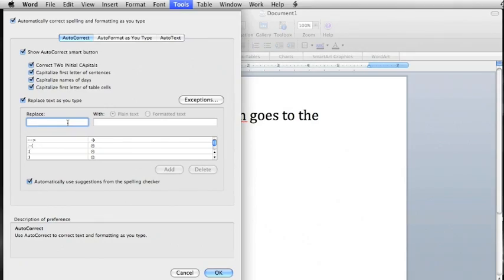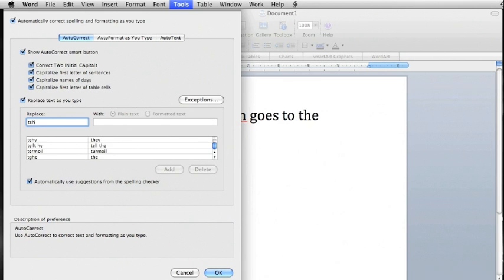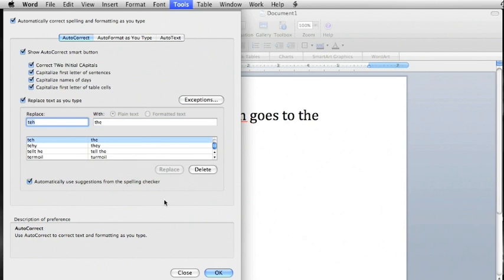Adding entries is almost as easy. In the field marked Replace, type the incorrect version you want Word to detect, then type the correct version in the field marked With. With most corrections, you need to check the bubble next to plain text. Formatted text is for special symbols, like the emoticons at the top of the list.